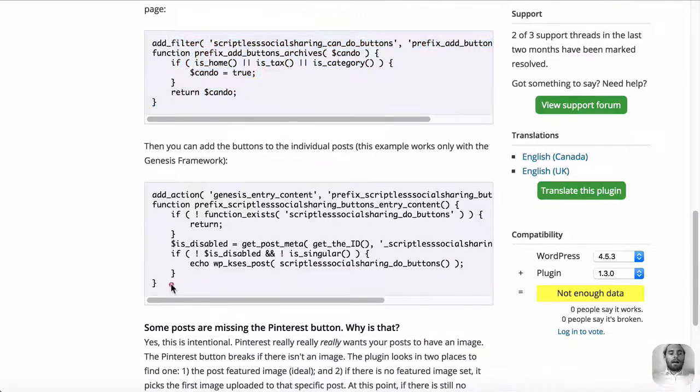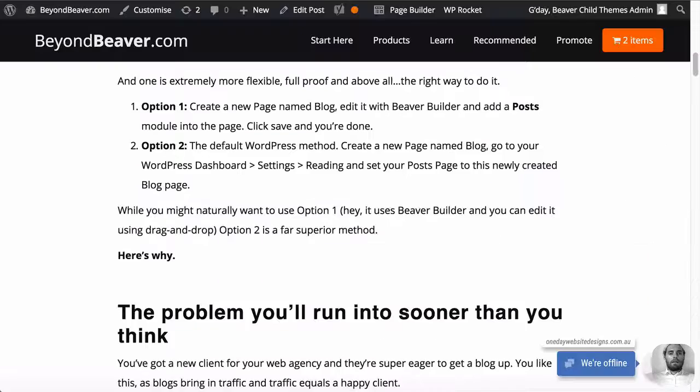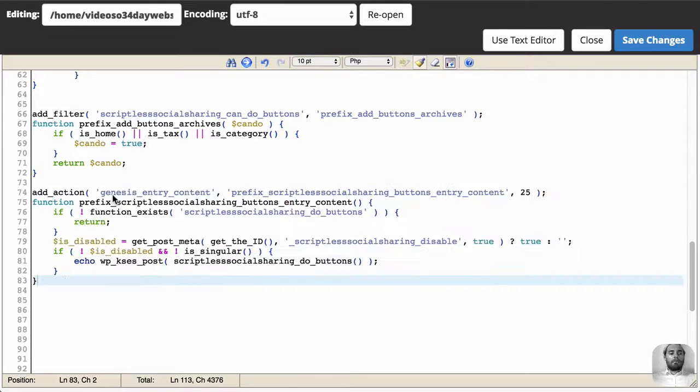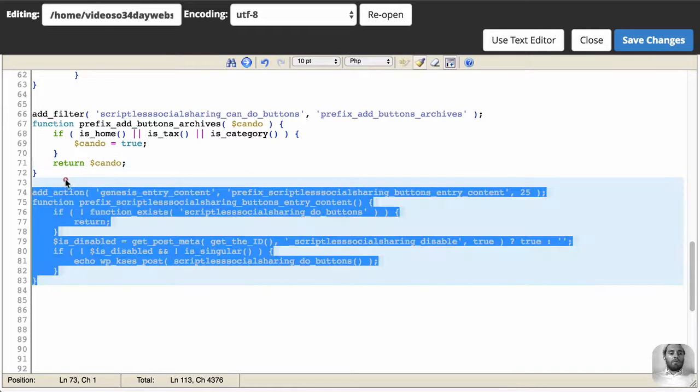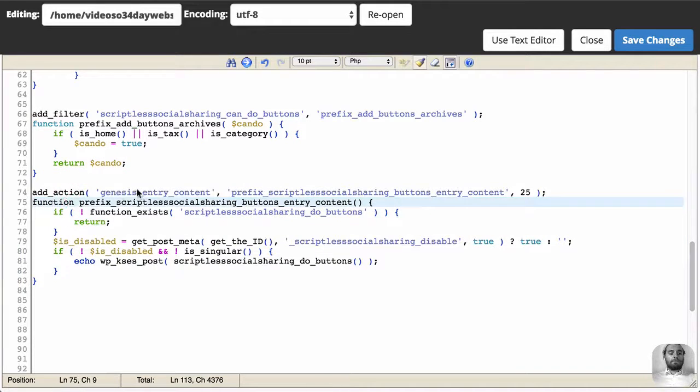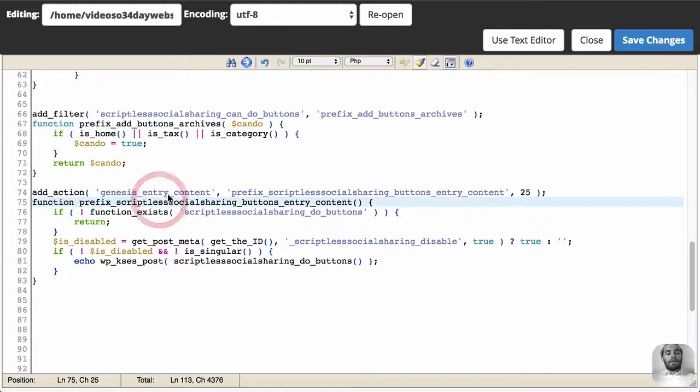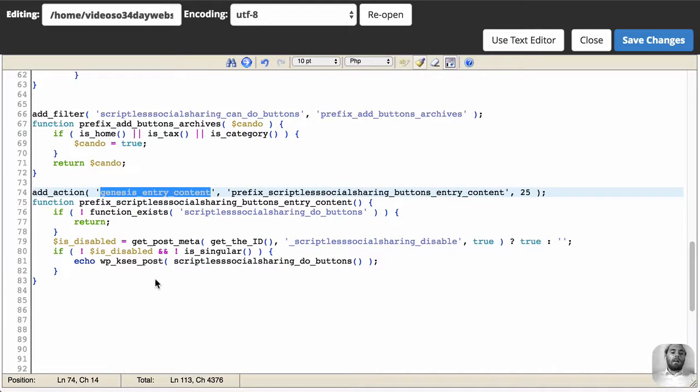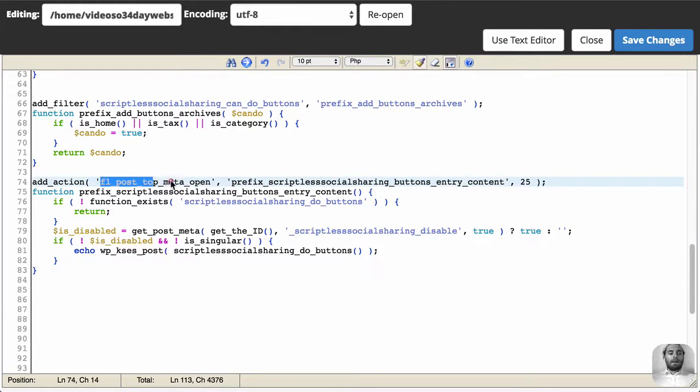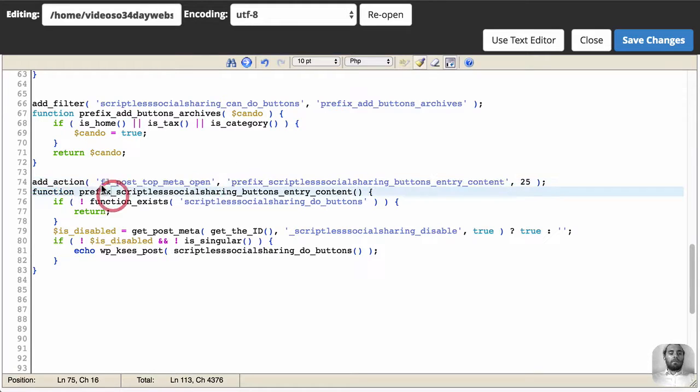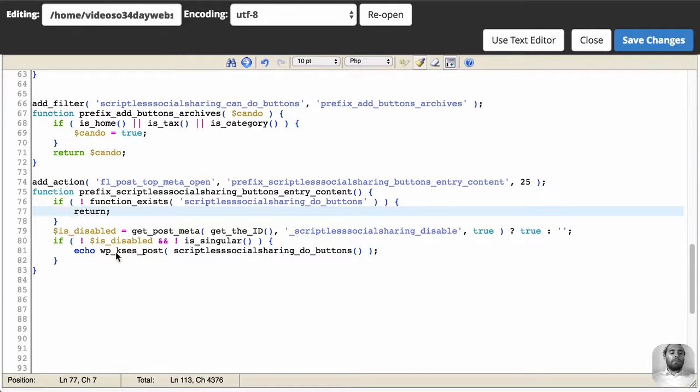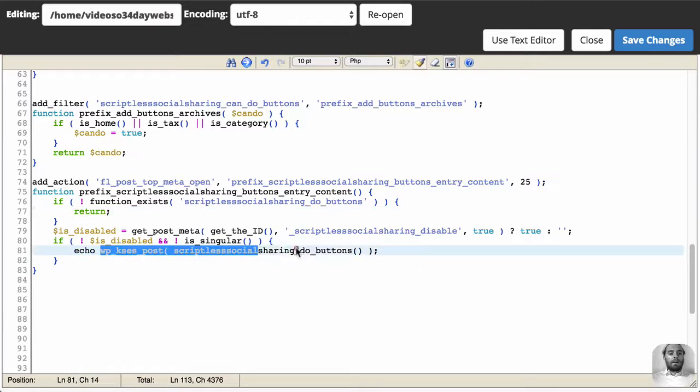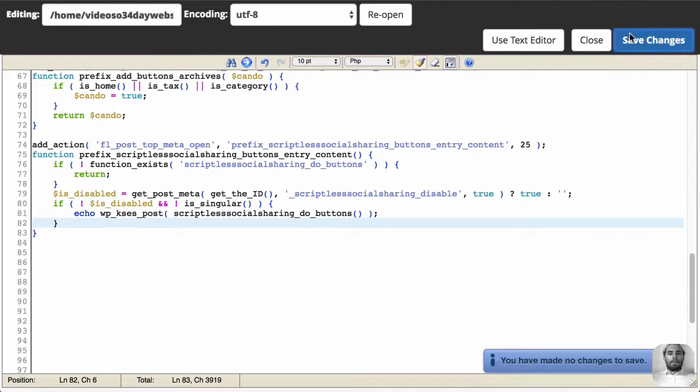So again, we're copying both these into our functions.php file within our theme. Now, depending on what theme you're using, this is a hook. So if you're using Genesis, you could leave that or you could change that to a different hook. But I'm using the Beaver Builder theme. And the hook that I want to use is the FL Post Top Meta Open. So this is actually going to put it at the top of my post. This is basically saying if it's an archive page, and the plugin's active, let's output the social sharing buttons. So let's save this. And then we'll go back.